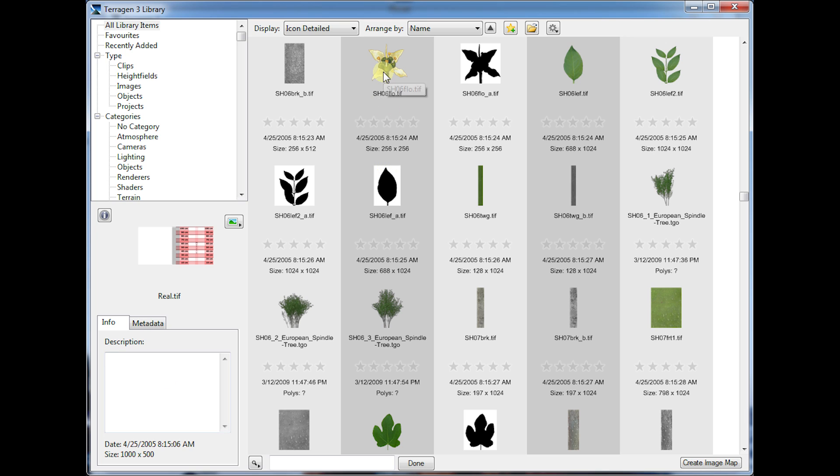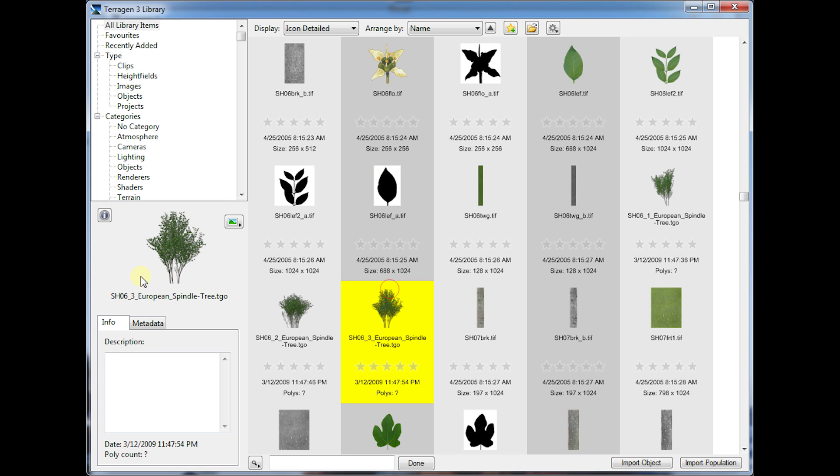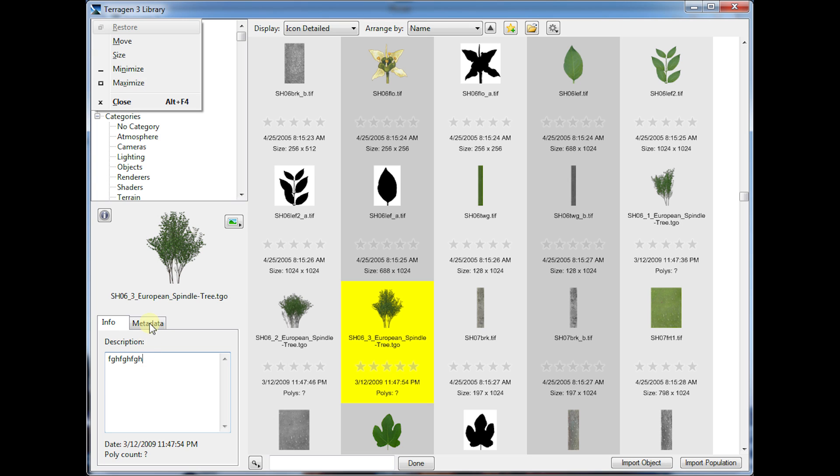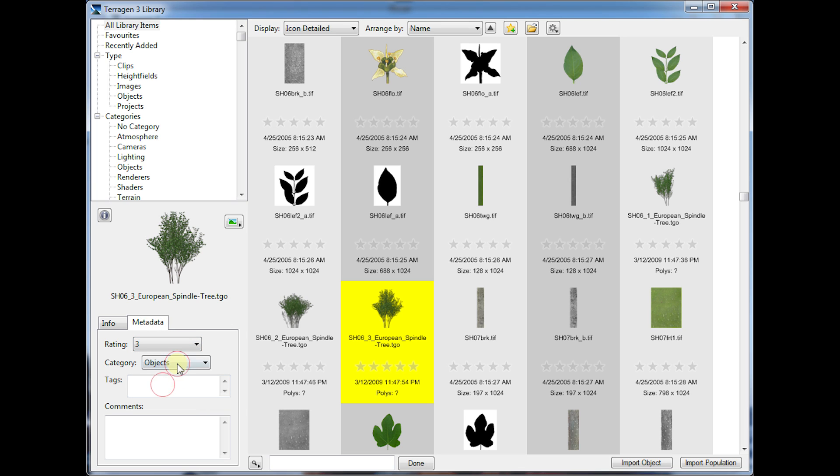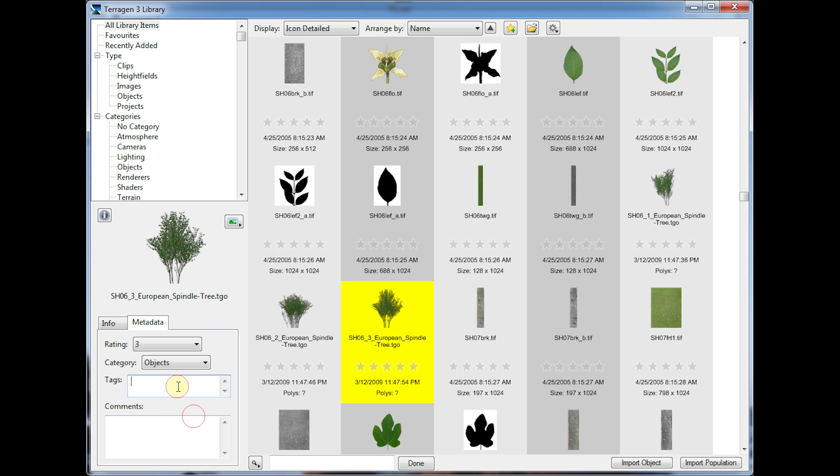When you have an item selected, over on the left here, it gives you a larger version of the preview, and there's some extra information as well. You can add a description. You can change some of the metadata here. You've got the rating as well accessible here. You can also change the category. Some of these are going to be assigned to a category by default, like objects here for this object. You can add tags, which are also searchable, and you can add a comment.